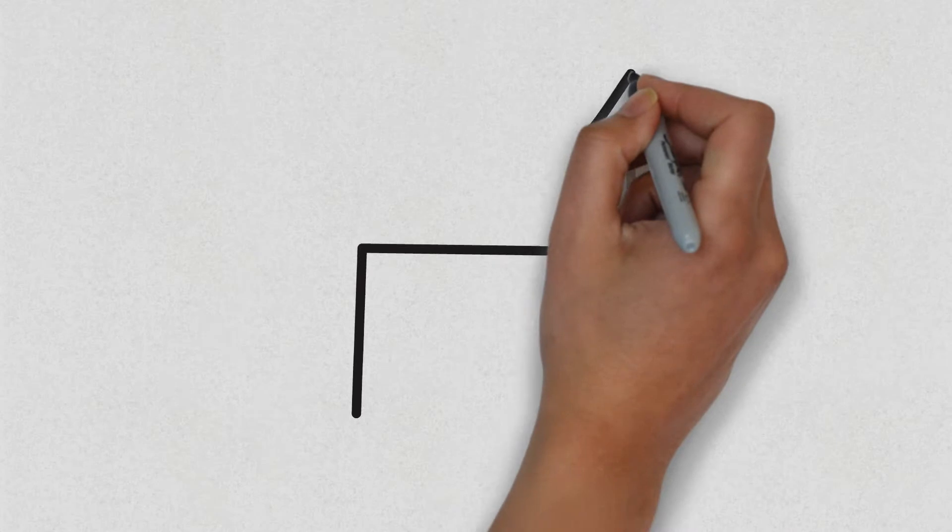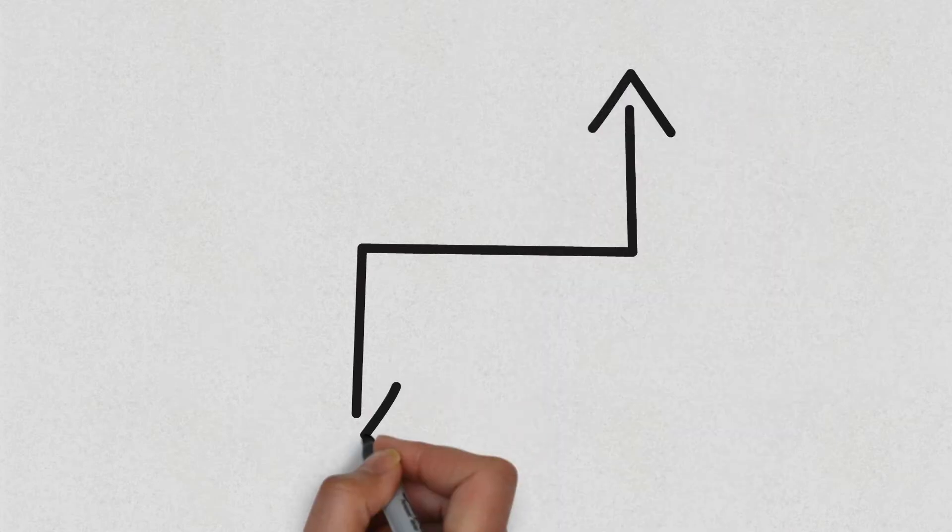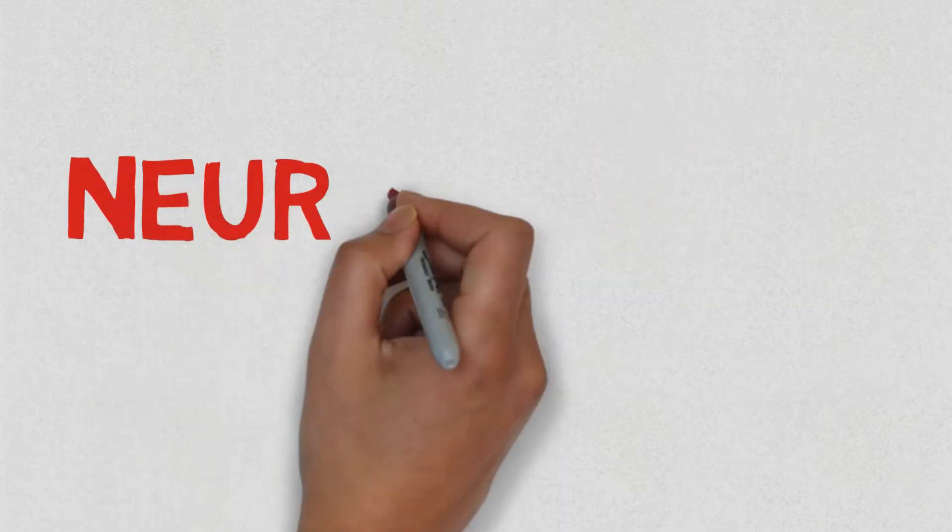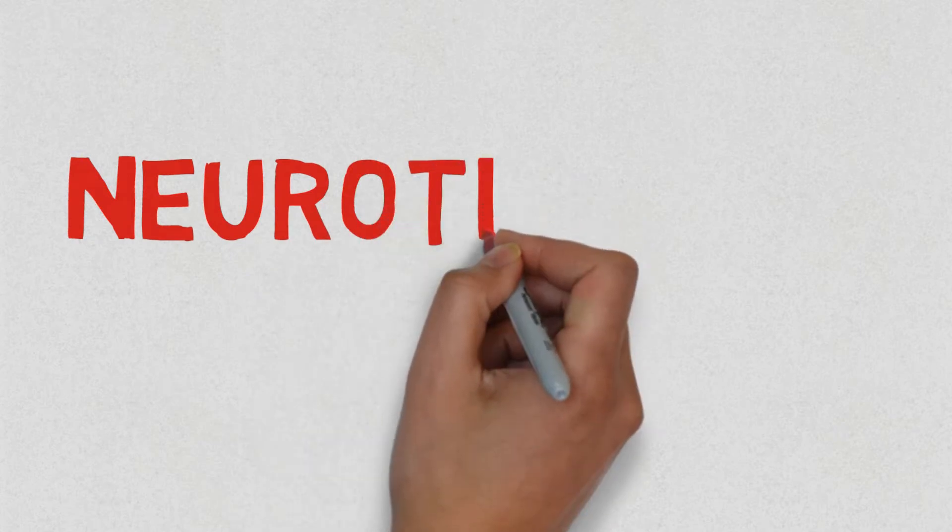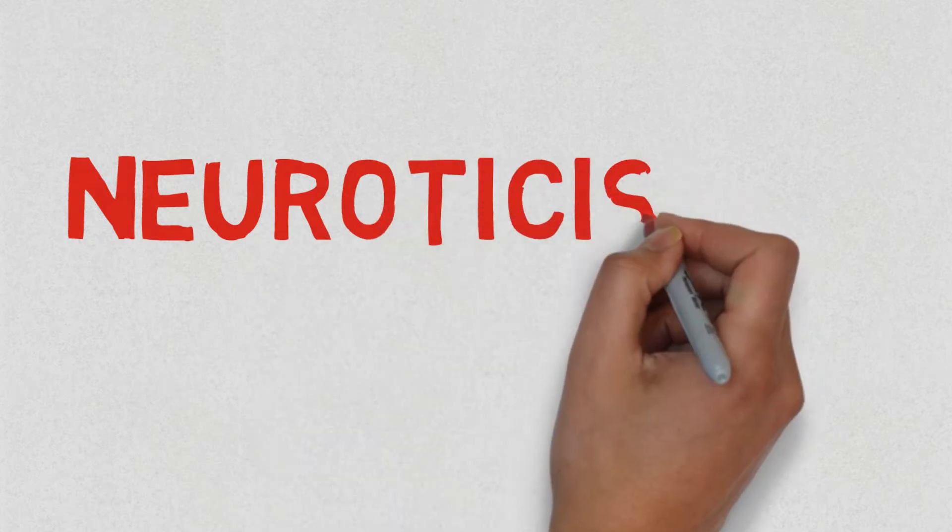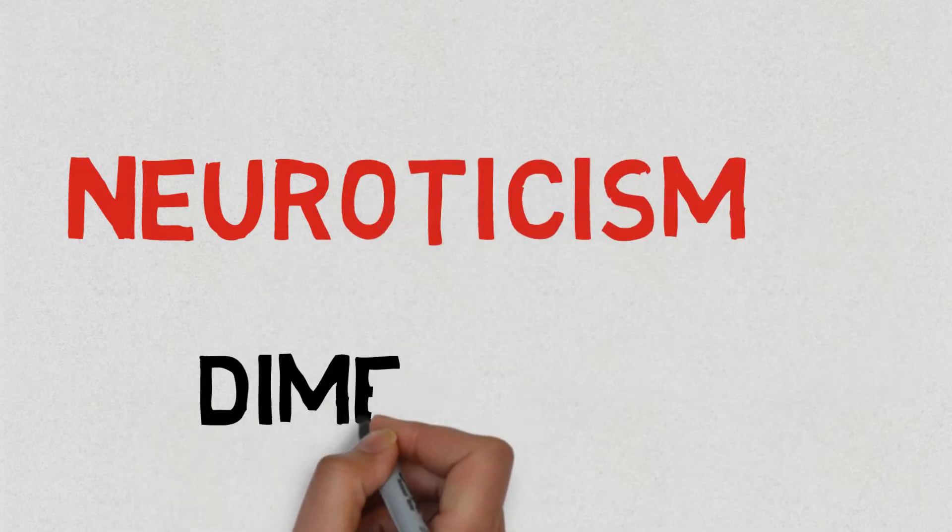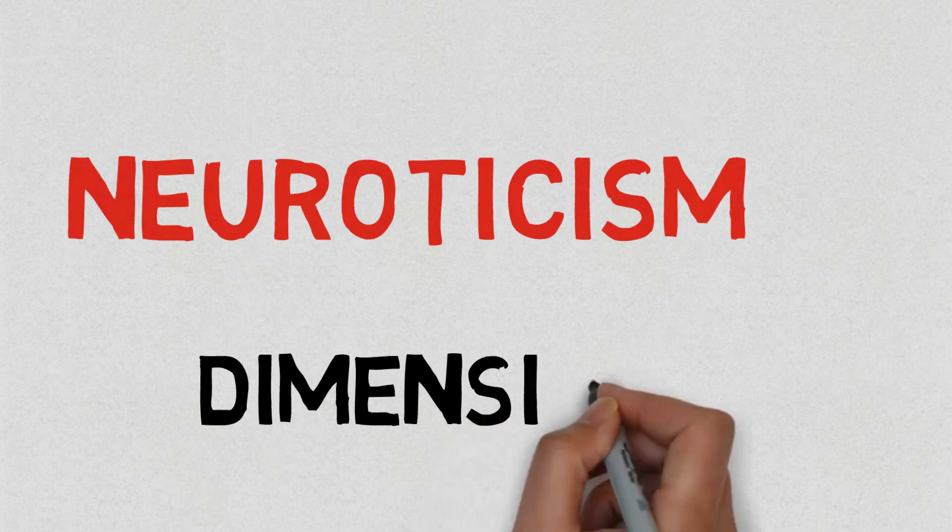Therefore, you may be high, moderate, or low in these dimensions. In this video, I will be explaining specifically about the neuroticism dimension, also known as the emotional stability dimension.